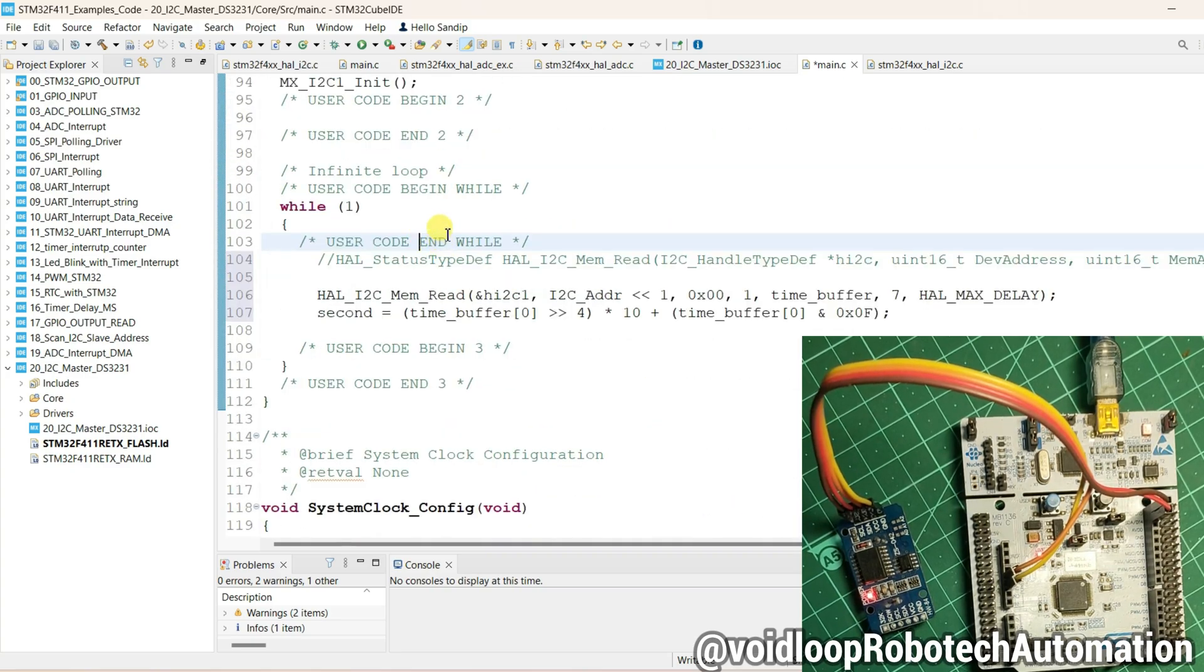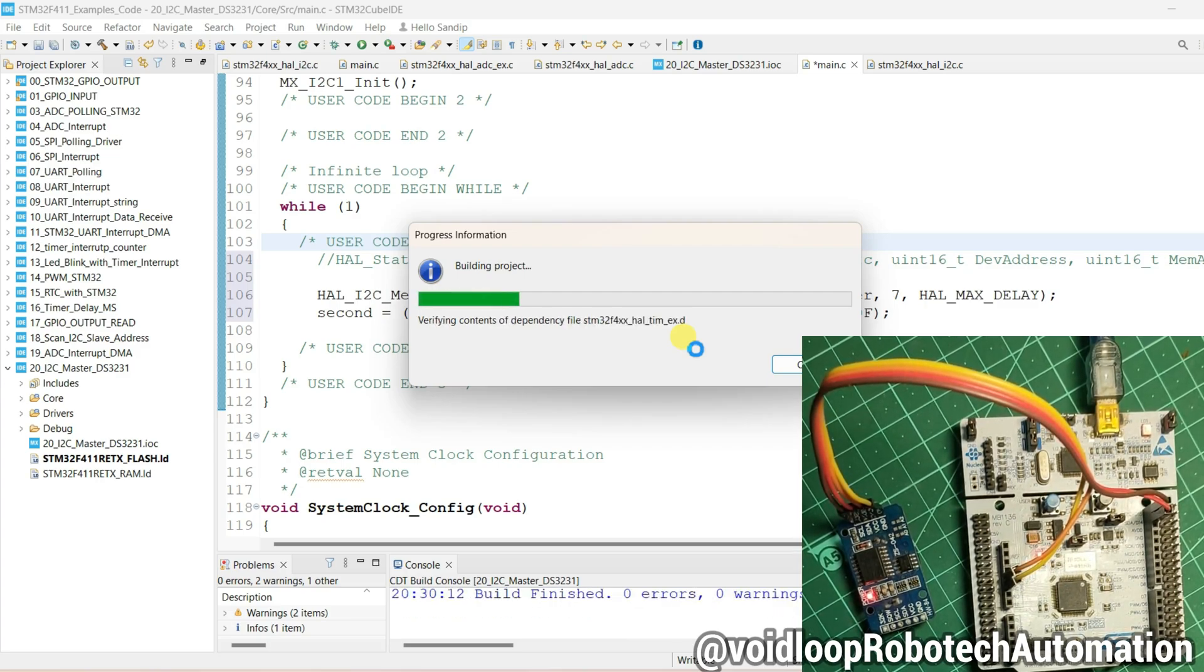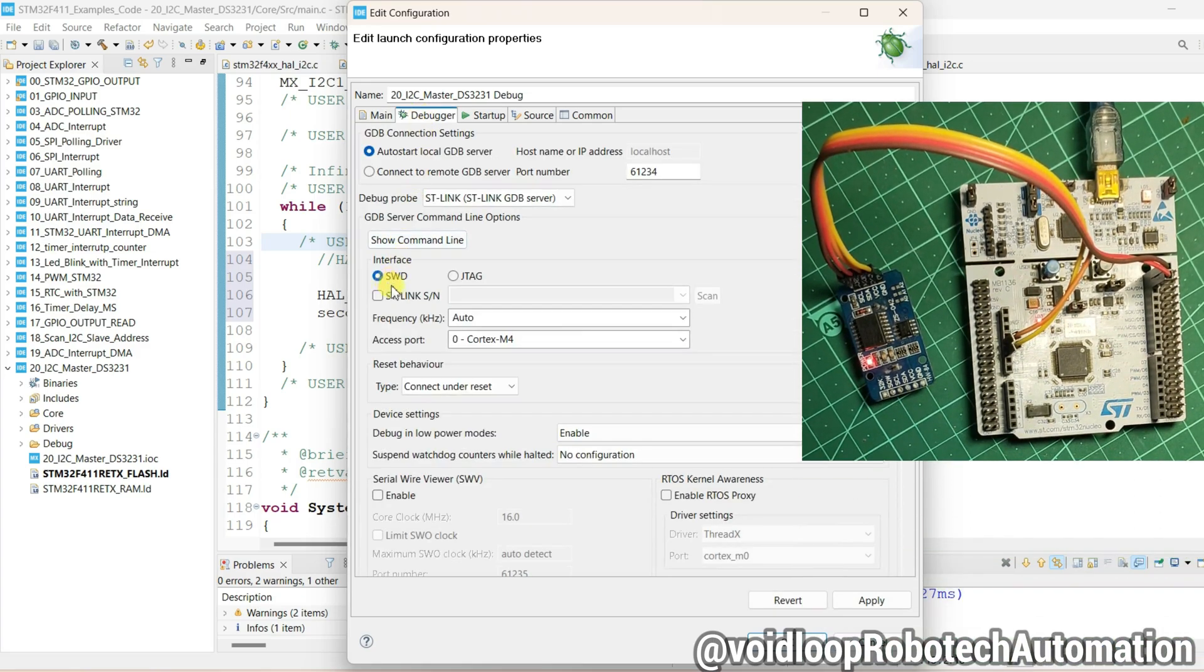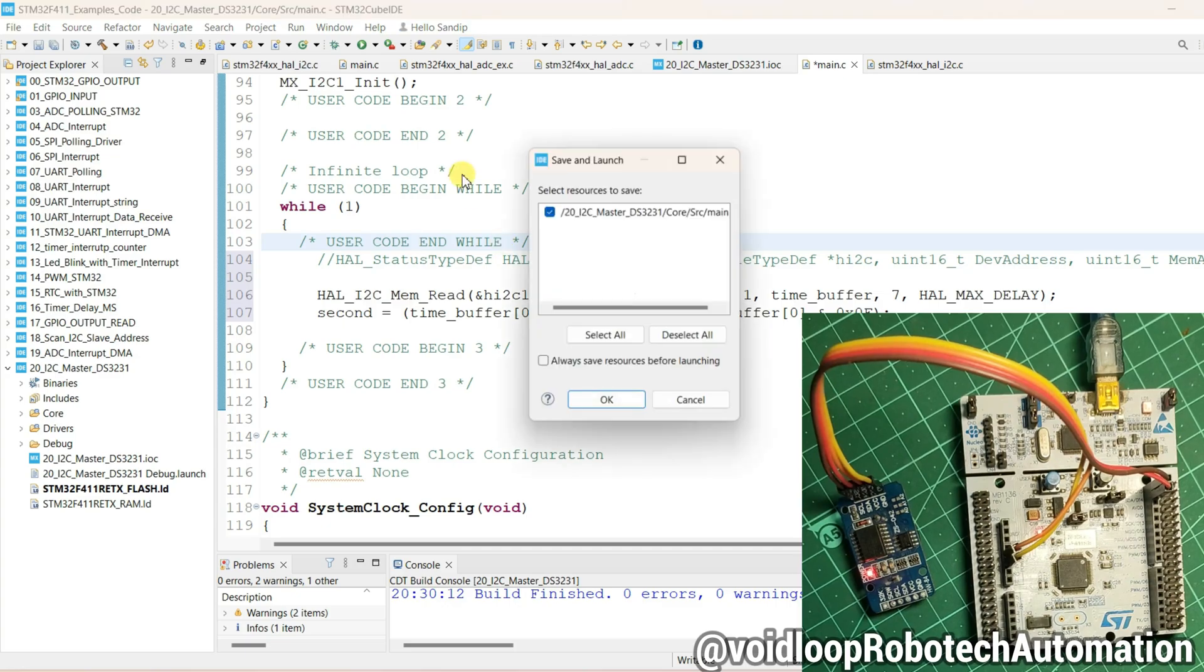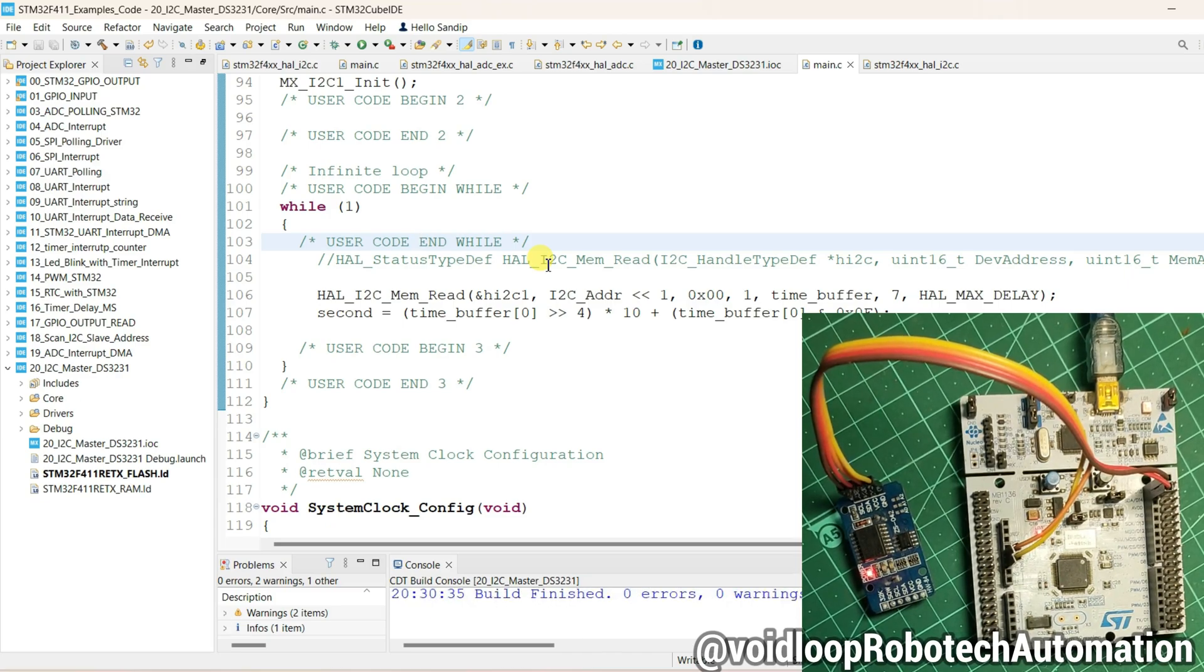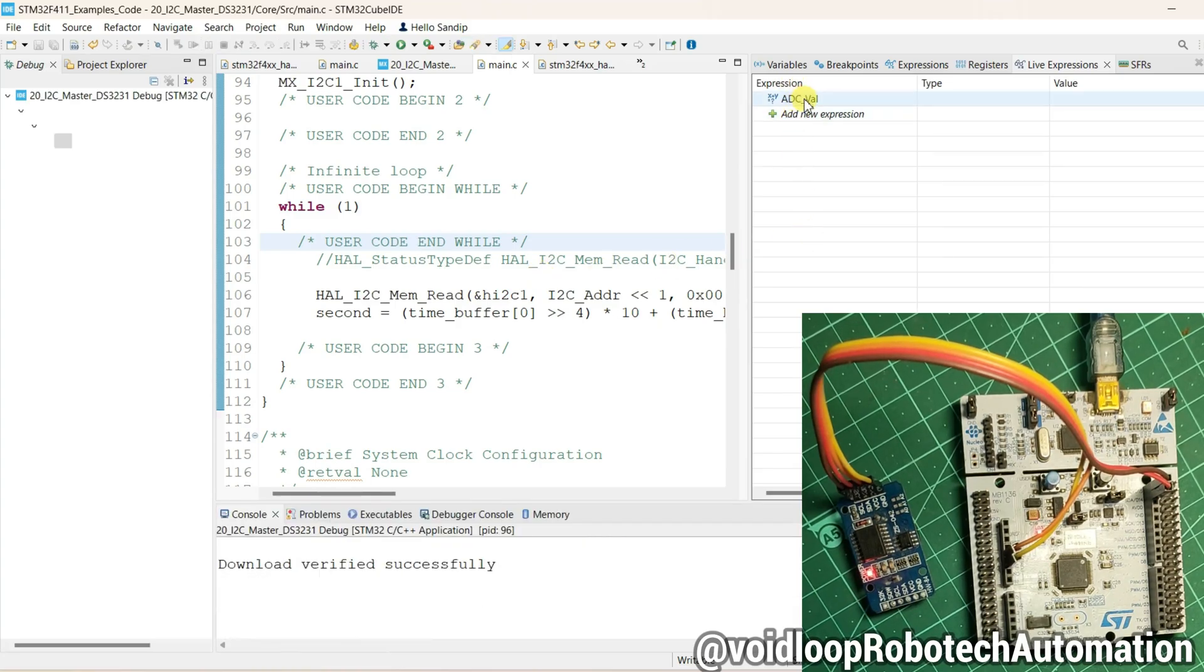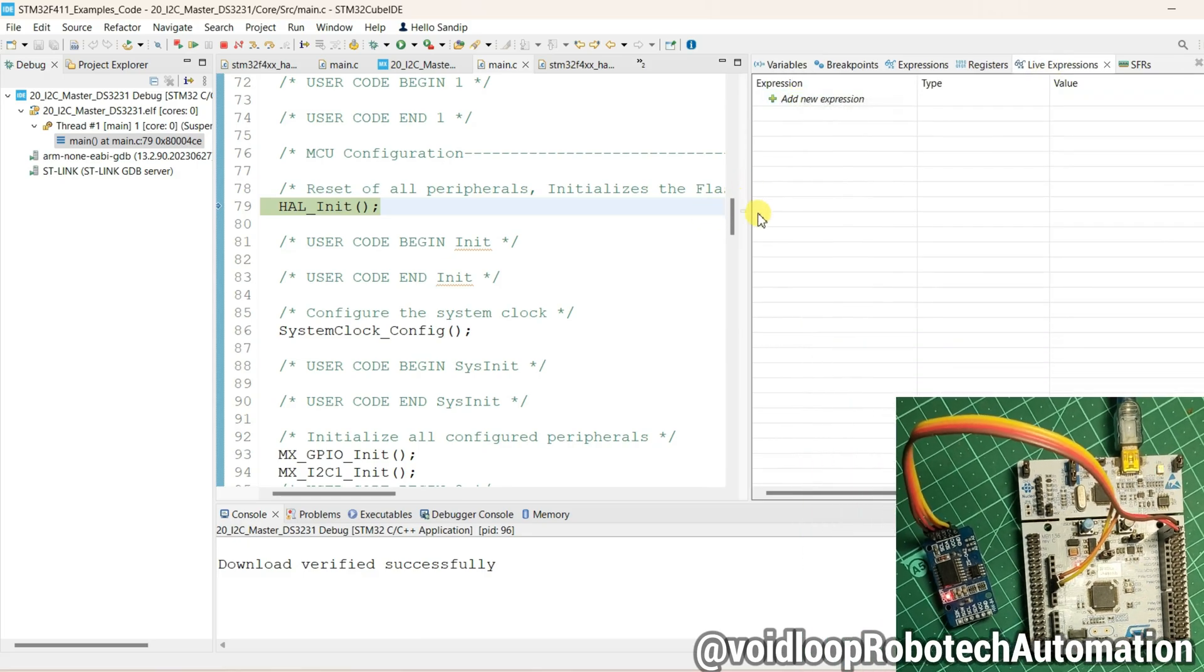I will put here one breakpoint. First select Debugger, go to Debugger and ST-Link scan, apply then okay. Debugging will be started. Remove this variable.